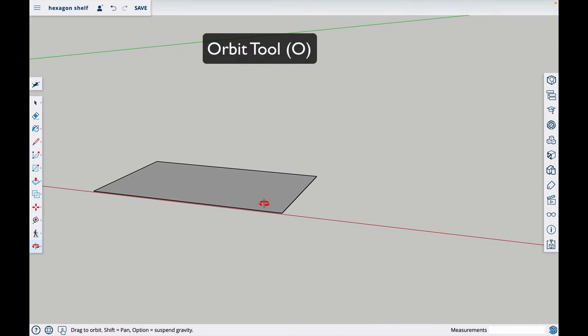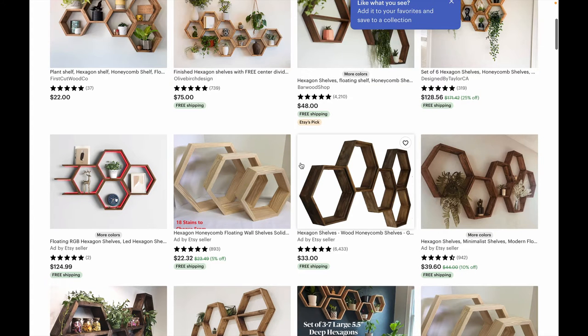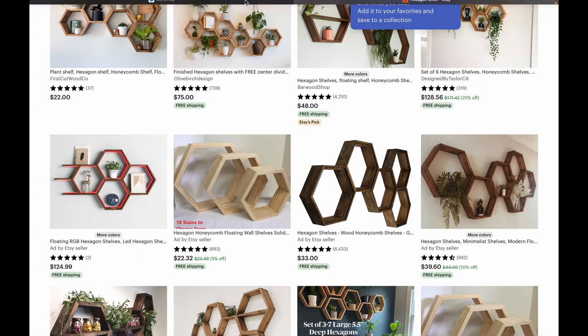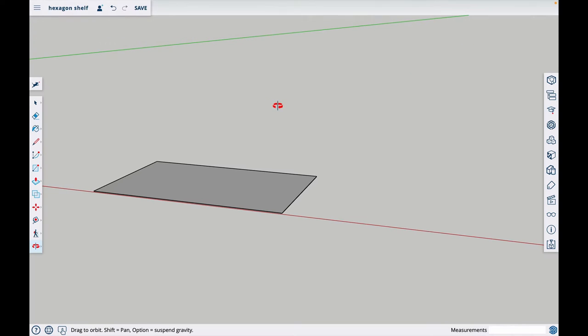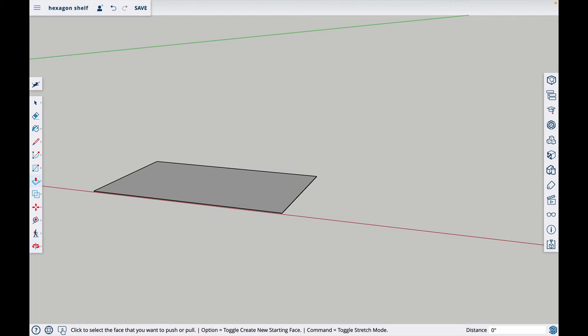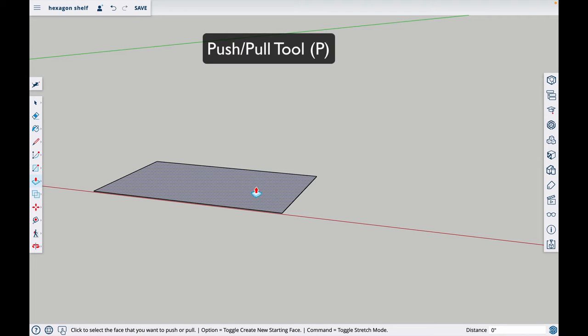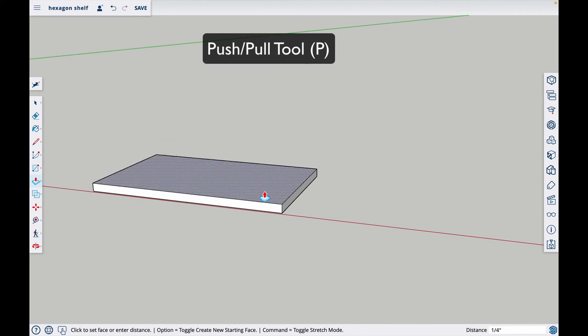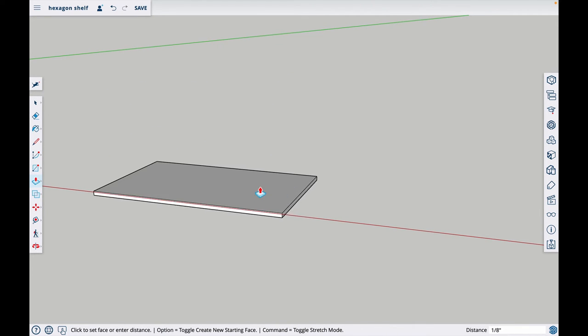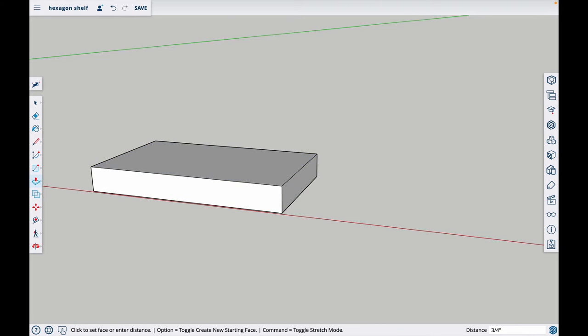Now we have to make it three quarters of an inch thick. These hexagon shelves are built with one by fours, and one by fours are actually not one by four. They're three and a half by three quarters of an inch. So you hit P, and this is the push pull tool. This will allow you to pull things up like this. We're going to pull it up and hit point seven five, or you could do three slash four for three quarters.